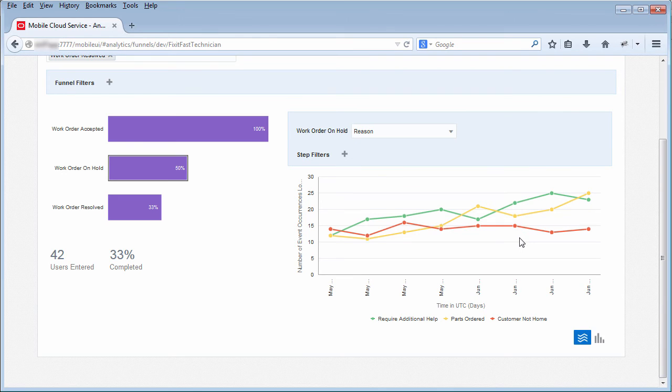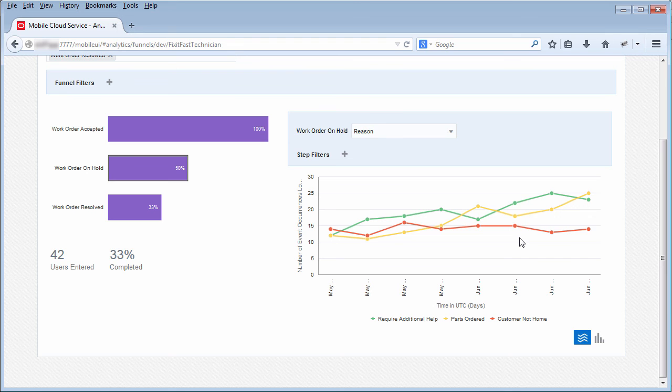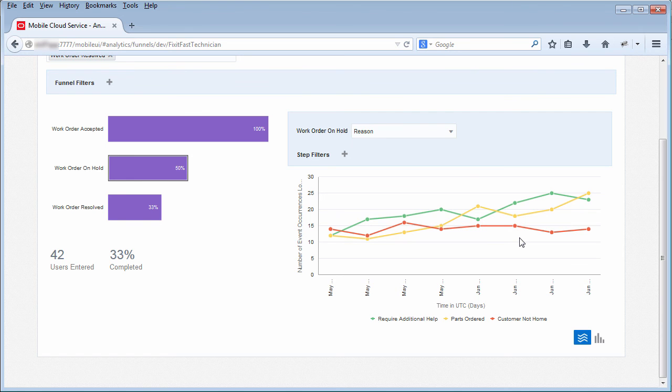So, as you can see, custom events give you a lot of flexibility for analyzing specific information about your application so that you can work to improve your application's popularity, effectiveness, or efficiency. Now you know about the various reports that are available for viewing analytics about your mobile applications. From here, you'll want to explore the analytics API and start implementing support for analytics in your mobile applications.